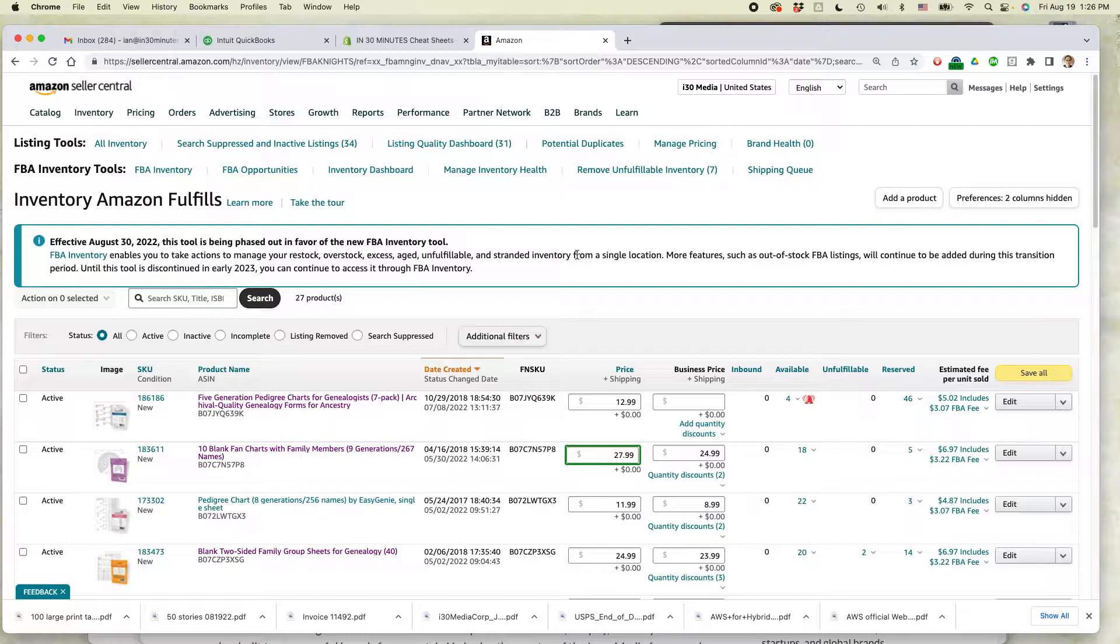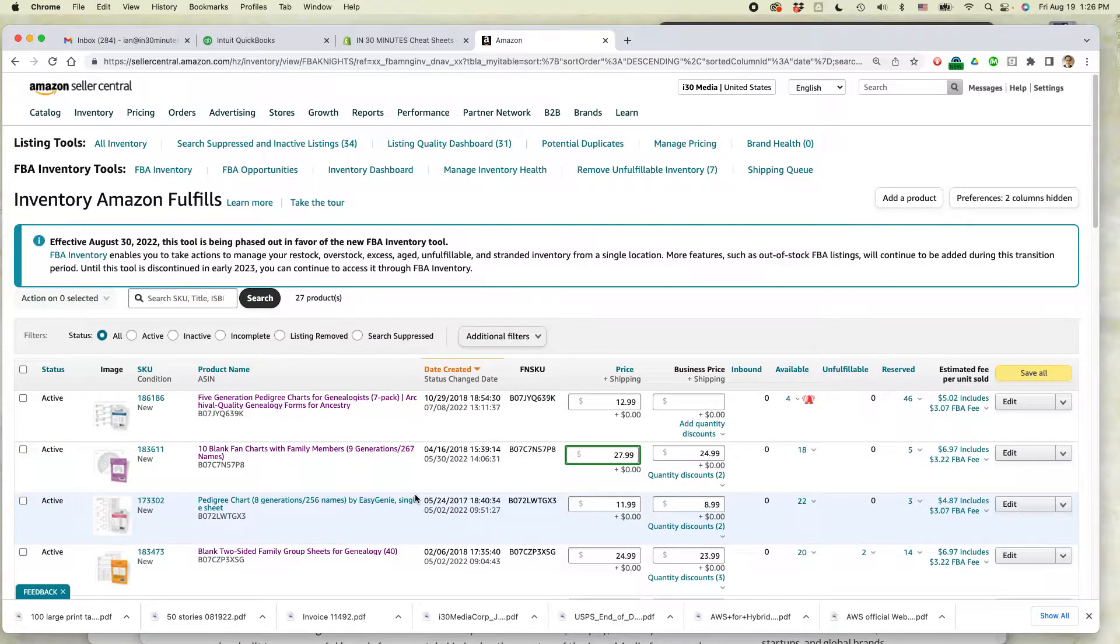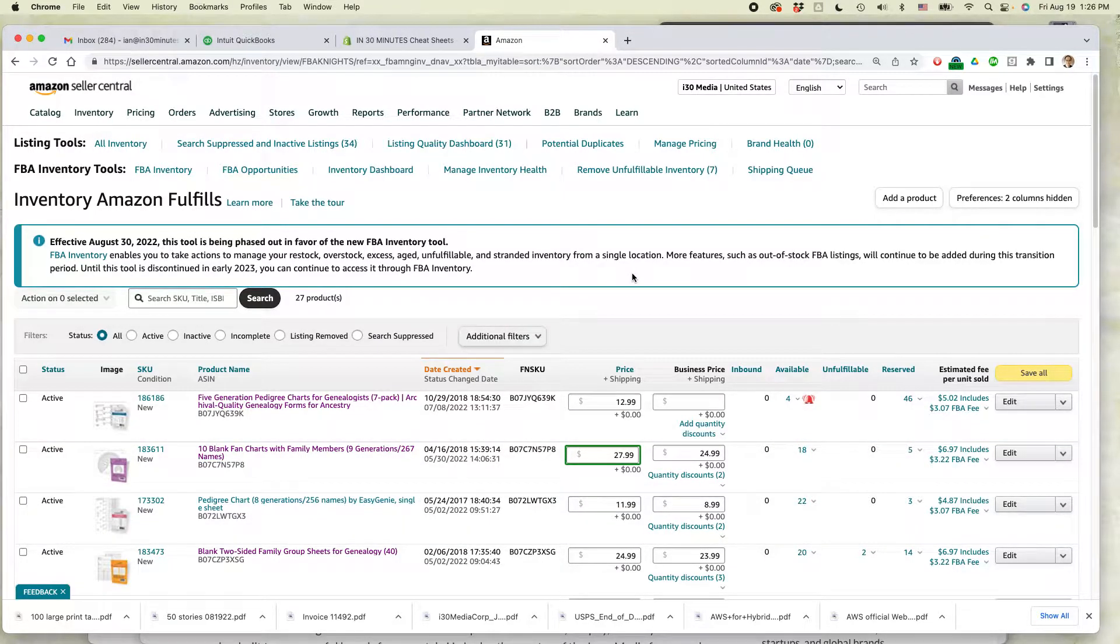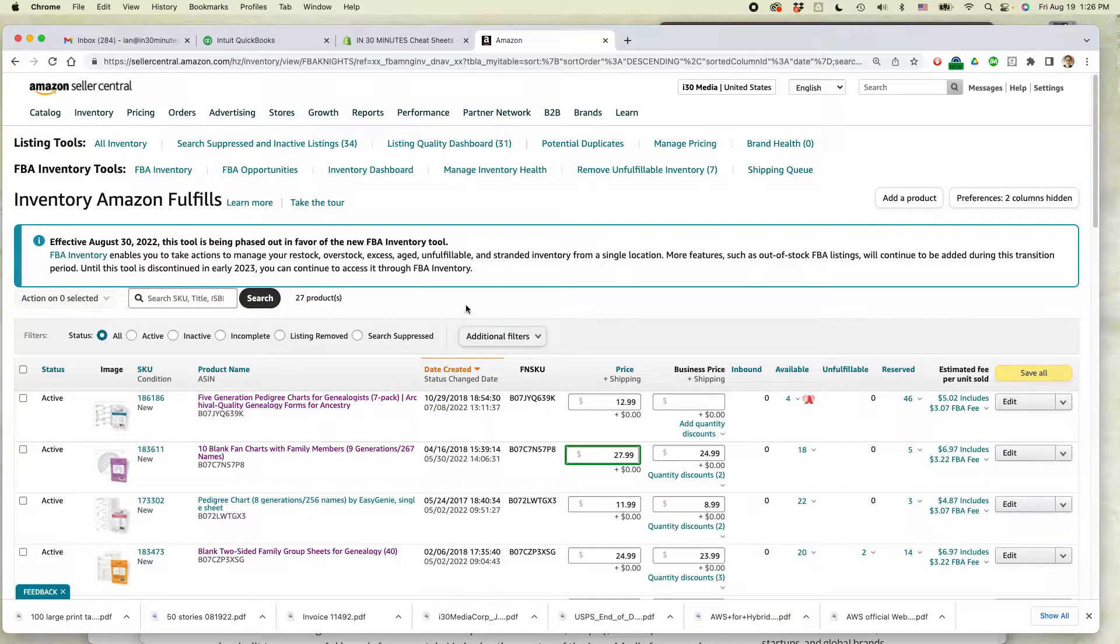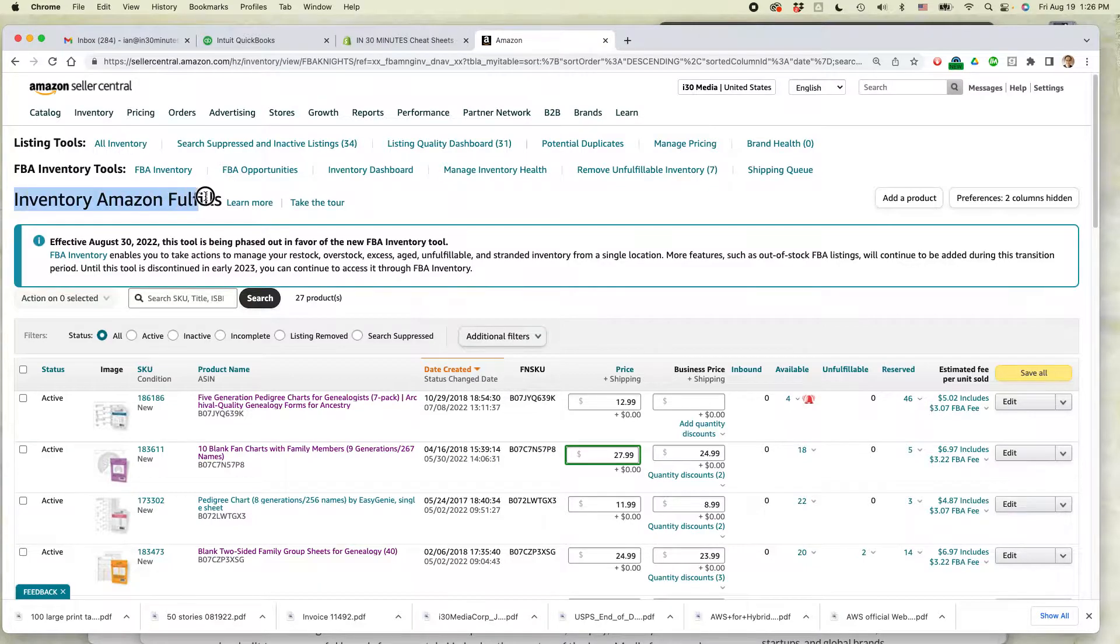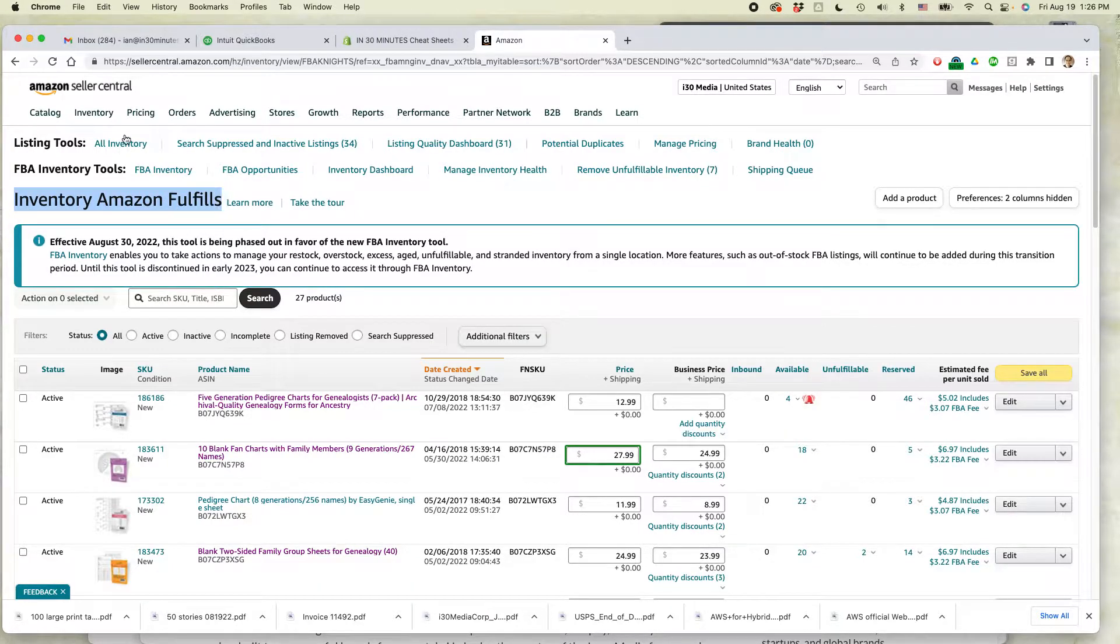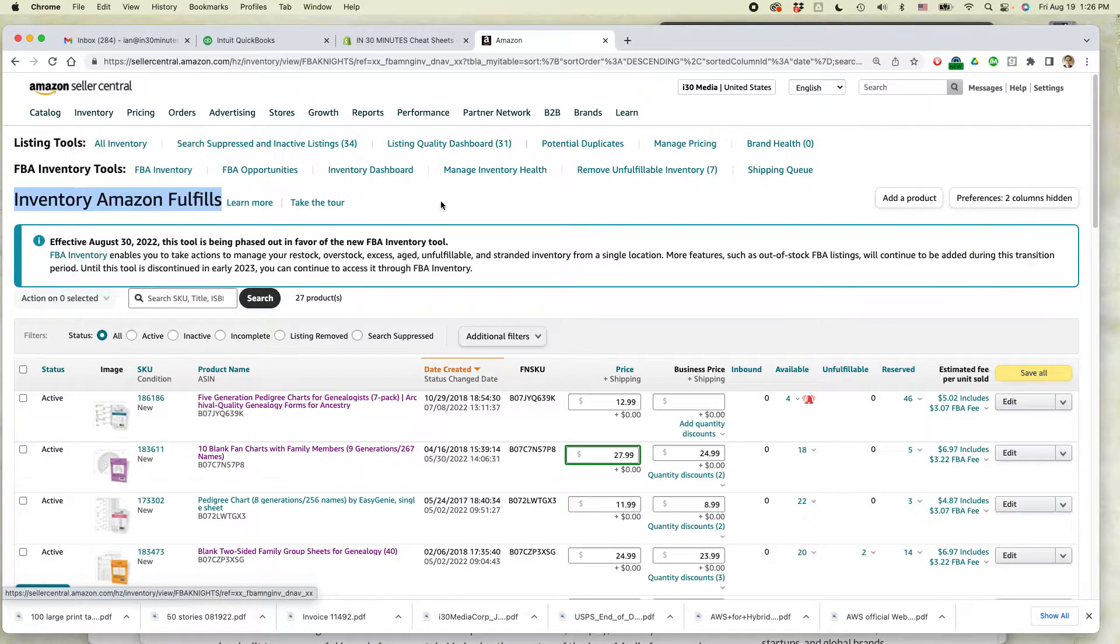Here I am in my Amazon Seller Pro account. I have a whole bunch of FBA listings, and I want to get rid of one of them that I have no intention of ever selling again. And this is one of my own branded products. So go to the inventory Amazon fulfills. That's available from inventory, manage FBA inventory.